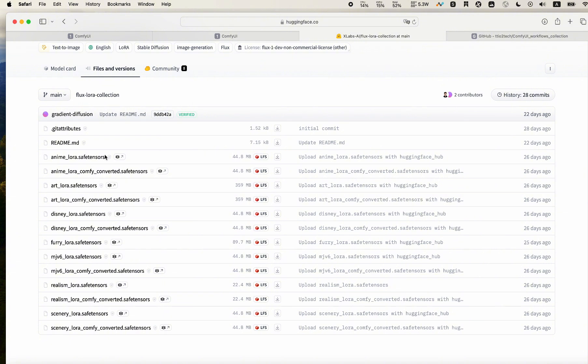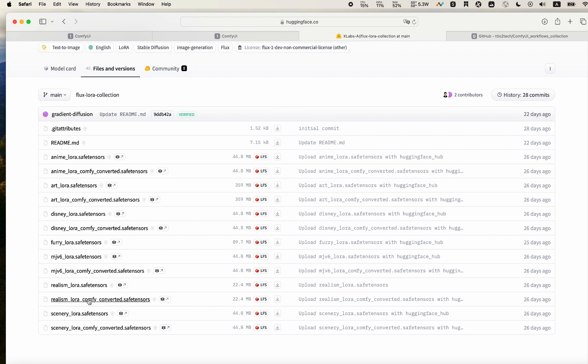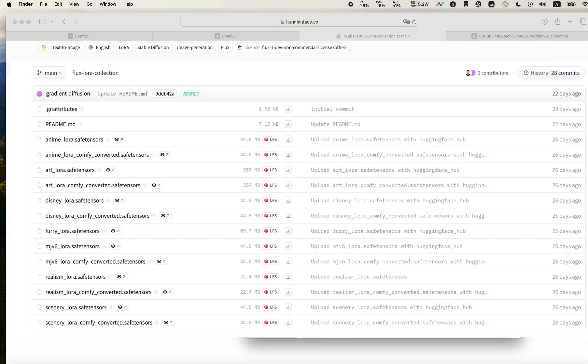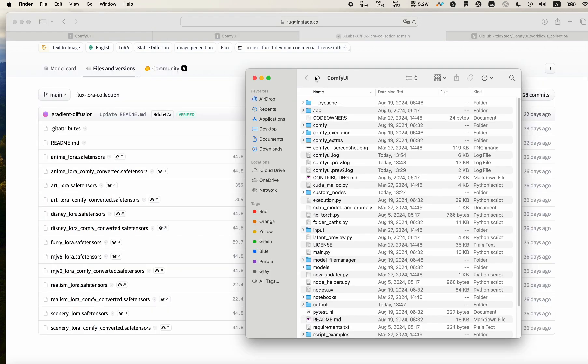For example, you can grab the art one. I haven't tested all of them, so I will try some of those. Because we're using ComfyUI, we will use the Comfy ones. Let's try the realism, try the scenery, and also try the art one.